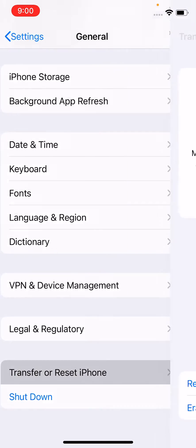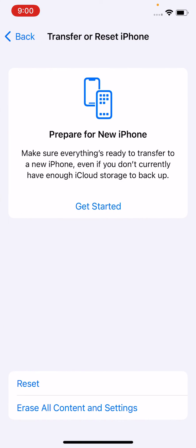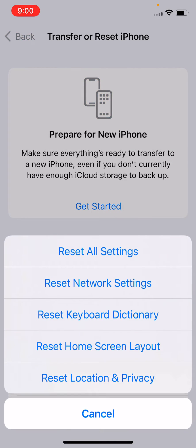Tap on Reset. Tap on Reset All Settings. It will not delete your data, only reset your default settings.